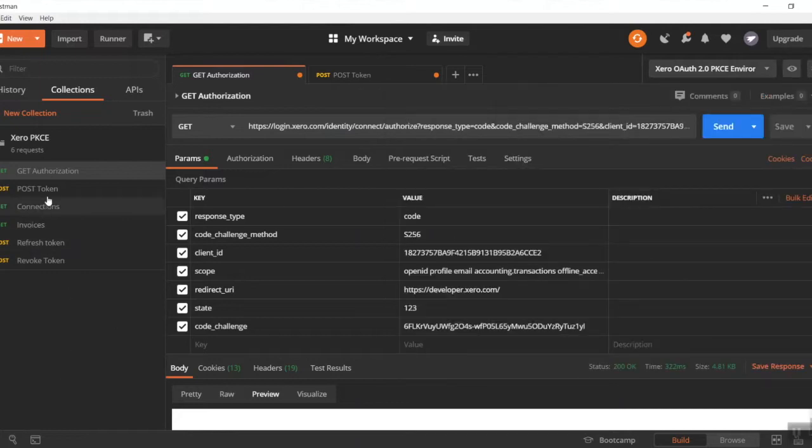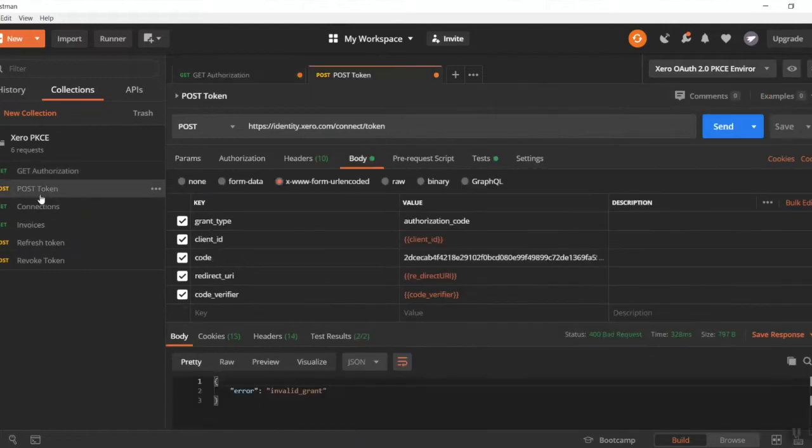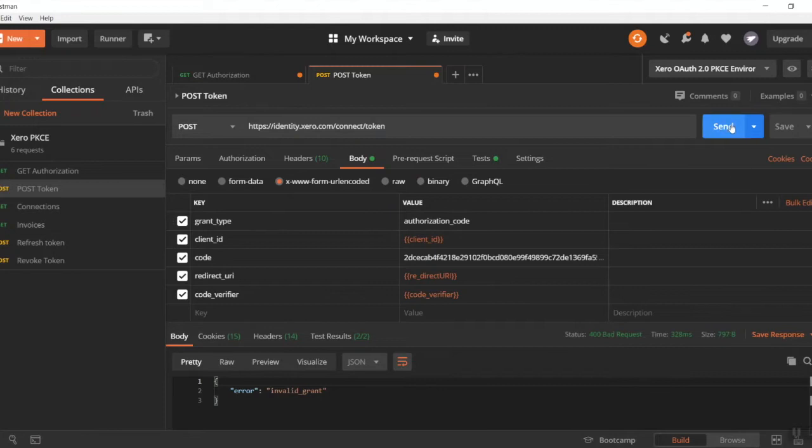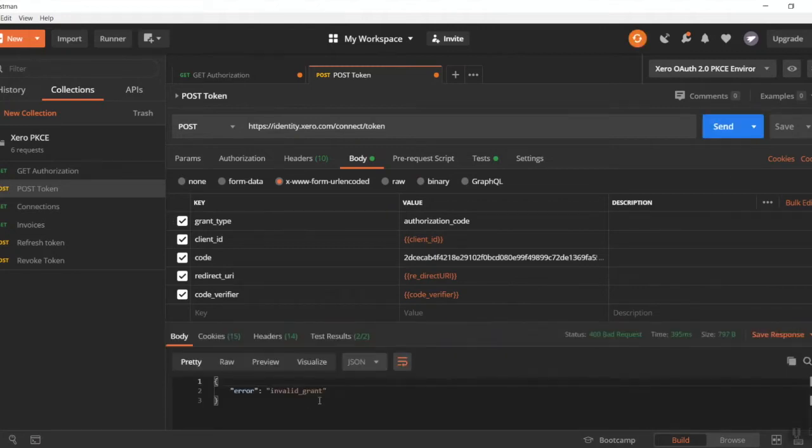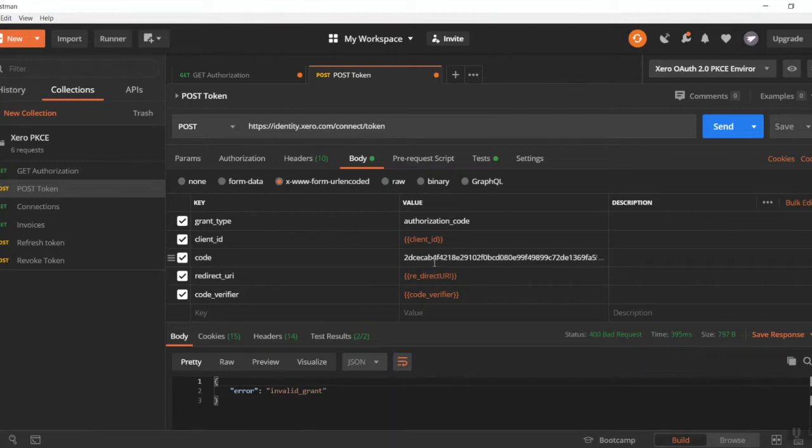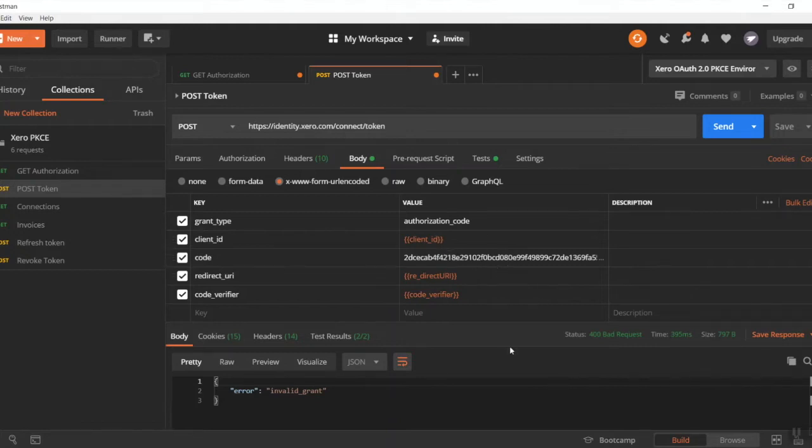So now what we're going to do is post our token. If you've done everything correctly, you should be able to just hit send and then get an invalid grant. The reason why I've got an invalid grant right there is because I have waited 10 minutes between the last video tutorial and this one, so my code is now no longer valid.